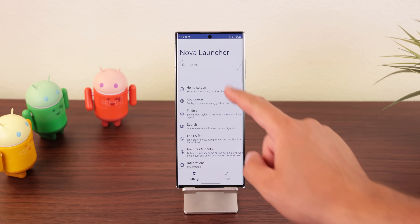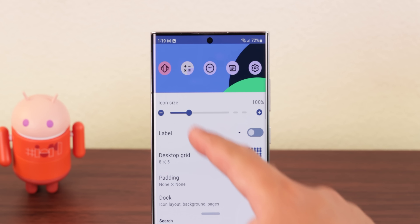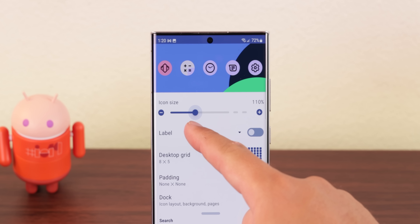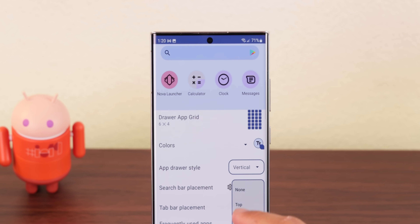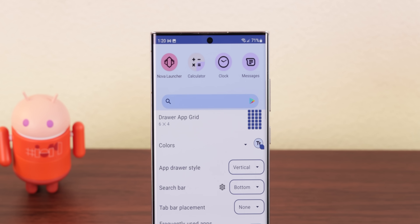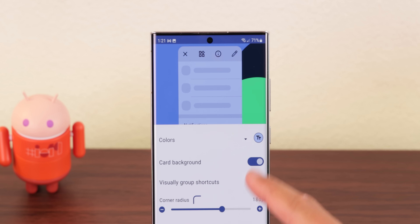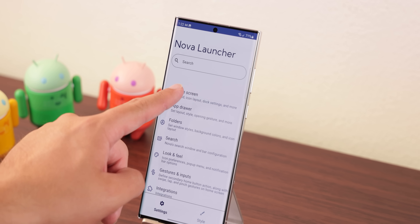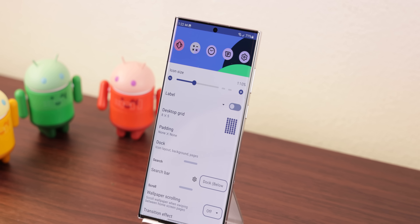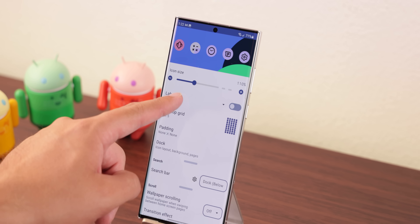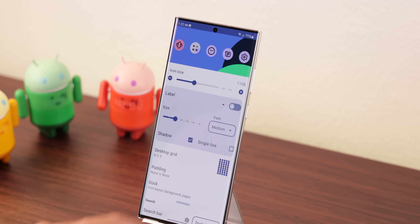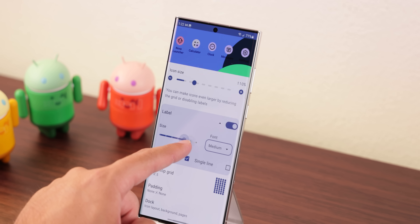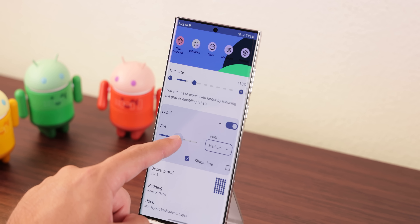Also within some menus, there are more live previews to let you see the effects of your changes to things like icons, search bar, and pop-up windows before returning to your home screen. Some menus have also been distilled down to drop-down boxes rather than opening into their own page, like the labels option in the home screen menu.